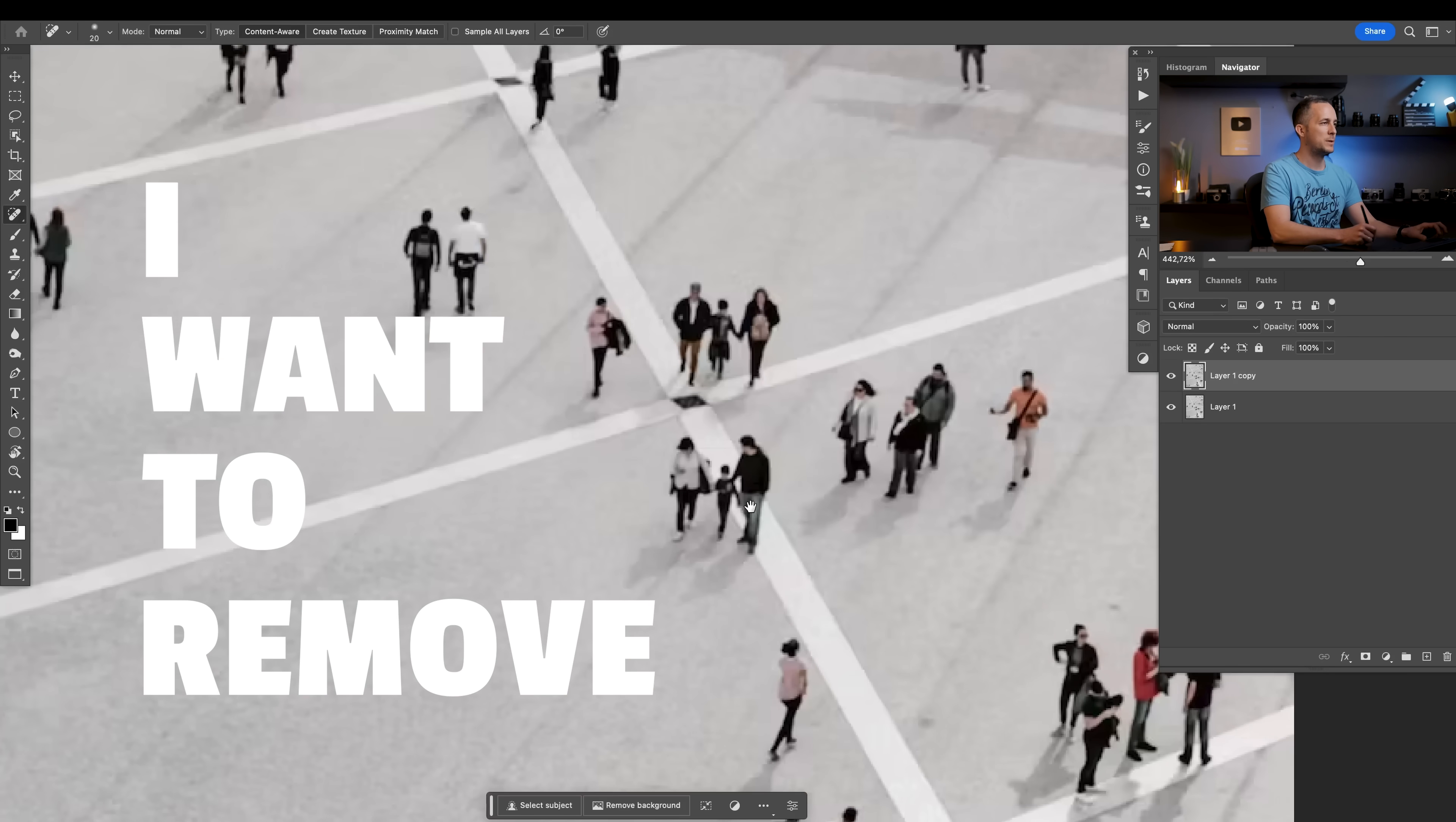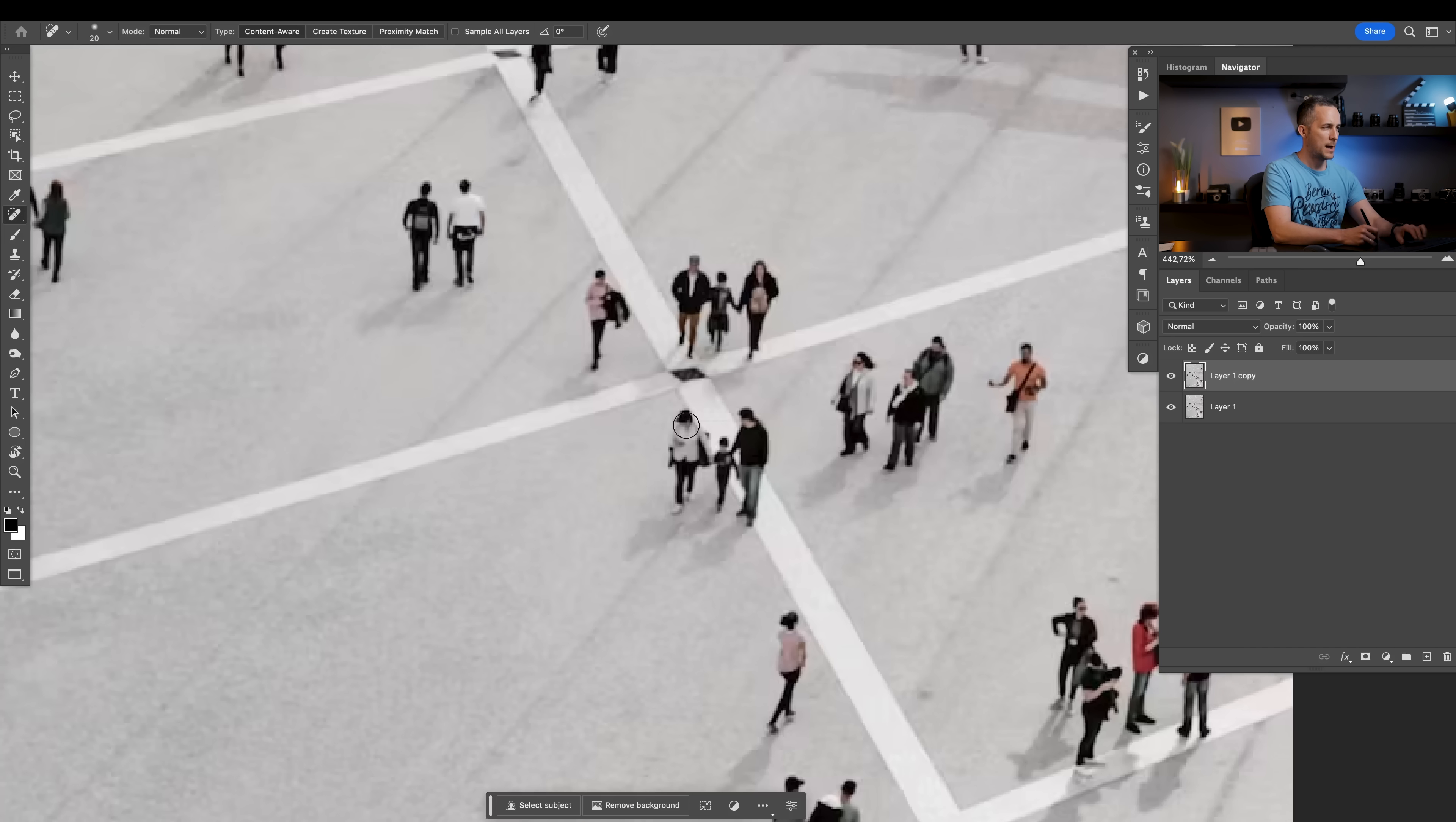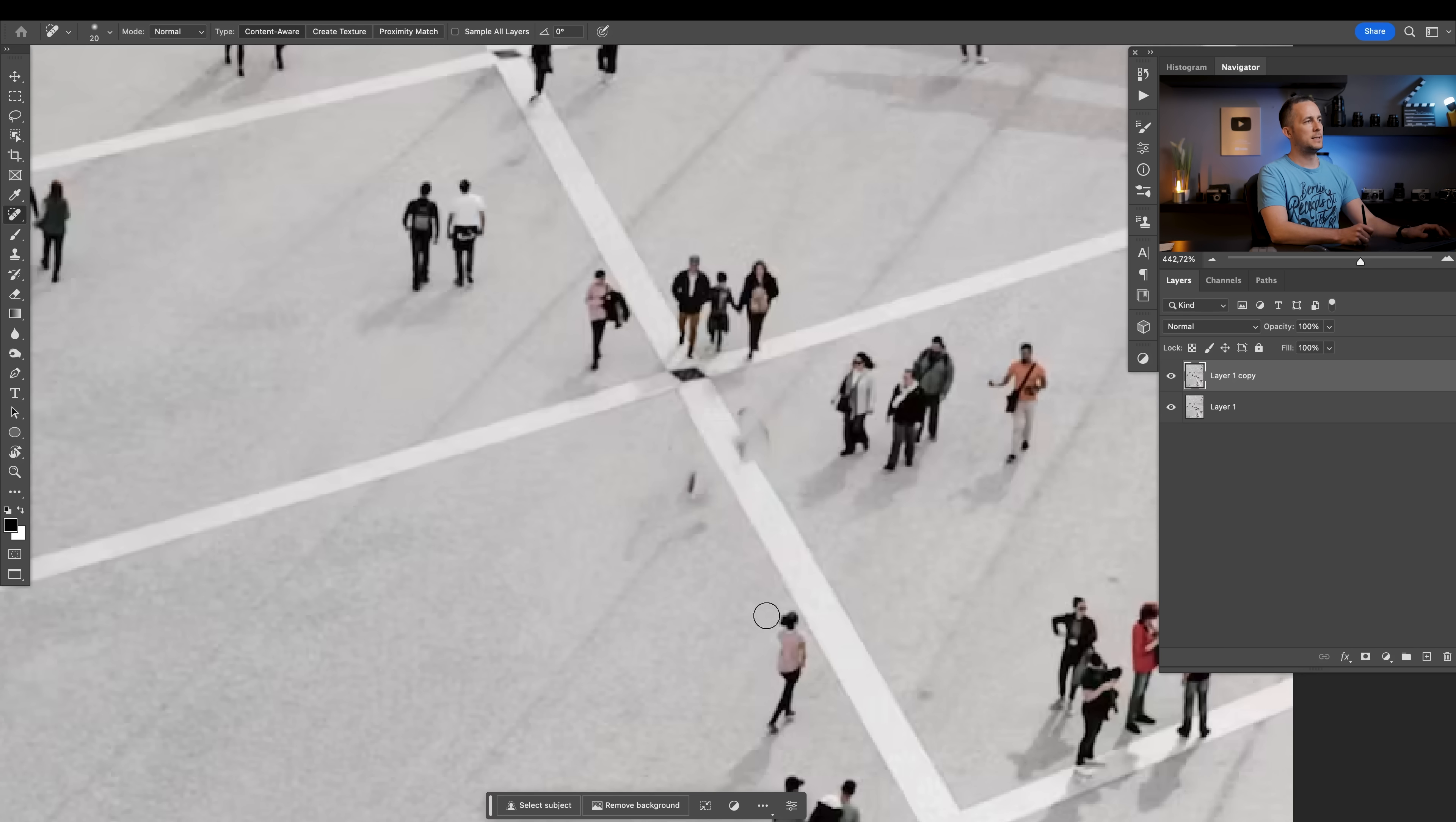I want to remove a few people from this image. If I go with the regular spot healing brush with content aware, for example I don't want these guys here and their shadows, Photoshop will do probably a decent job. This is how we did it until this update.